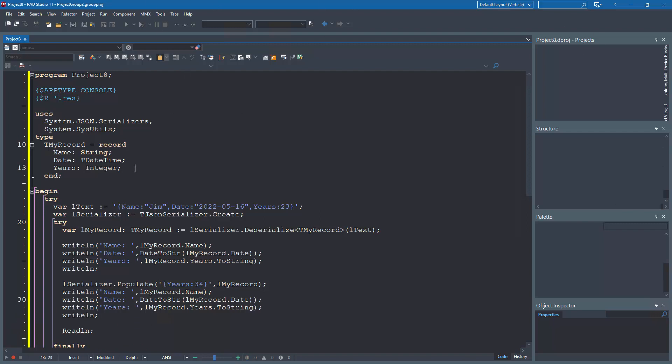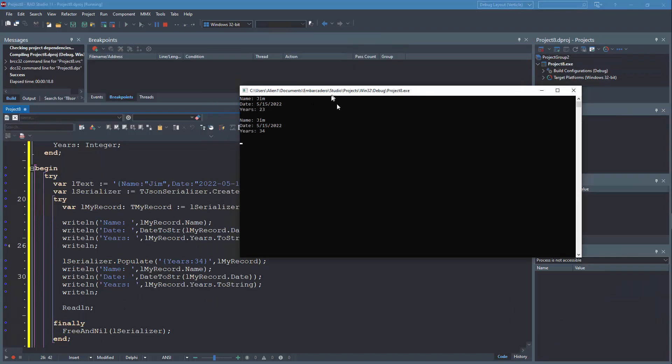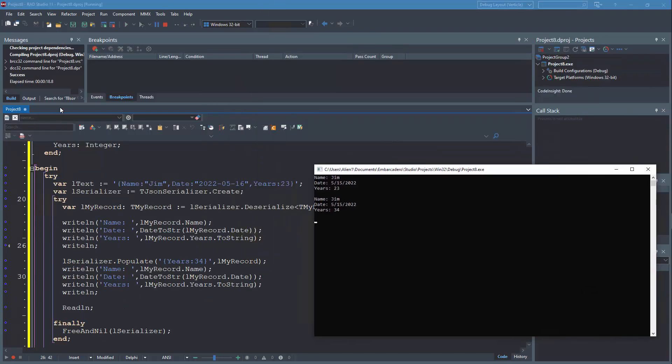And now, and run the program. So as you can see, we have our JSON text being loaded into the record, as we can see from the outputs.